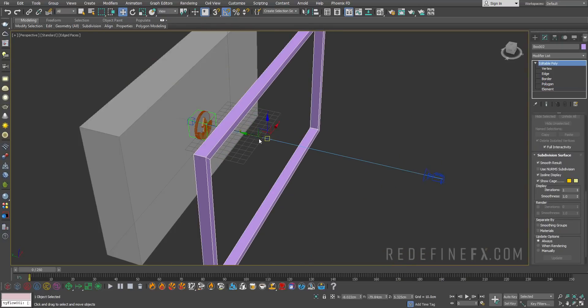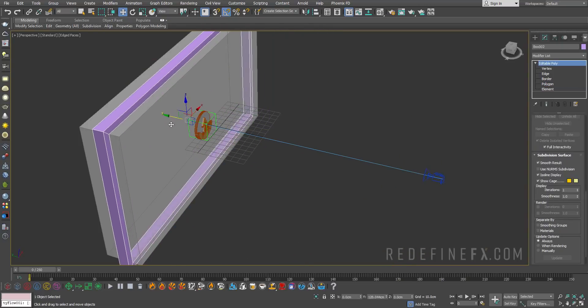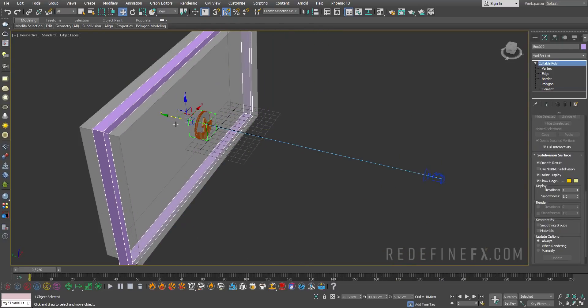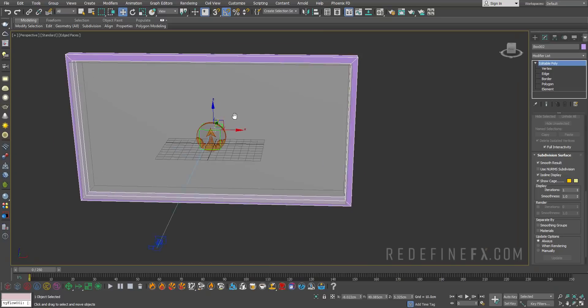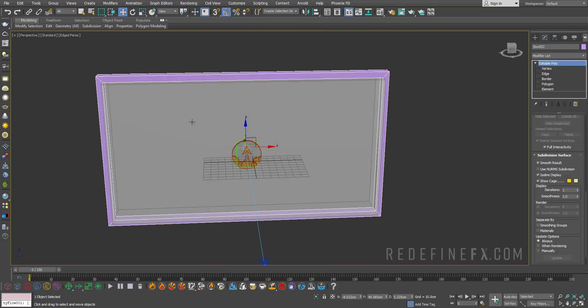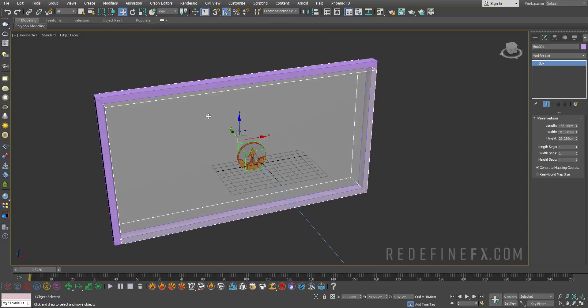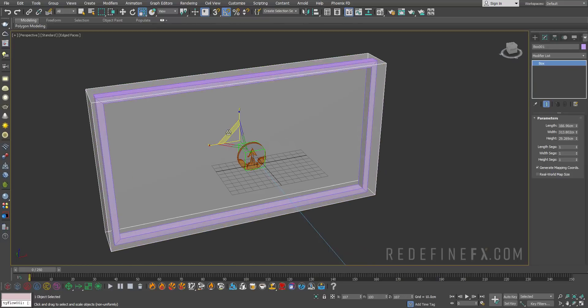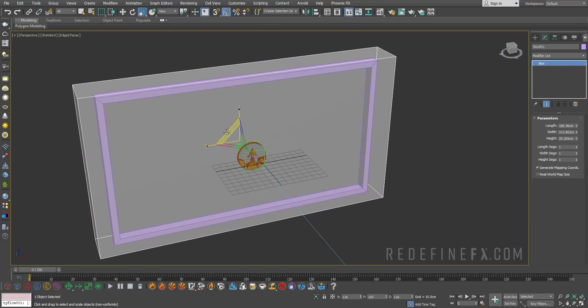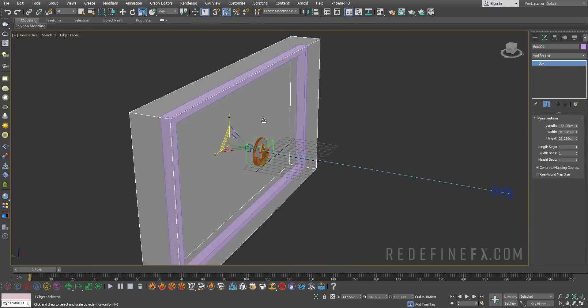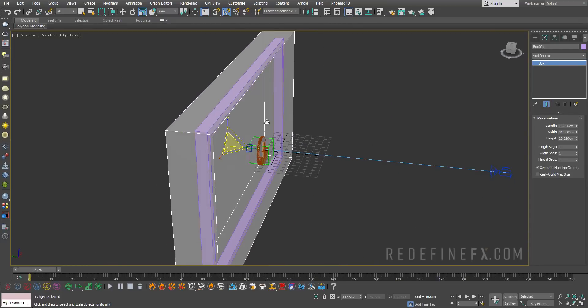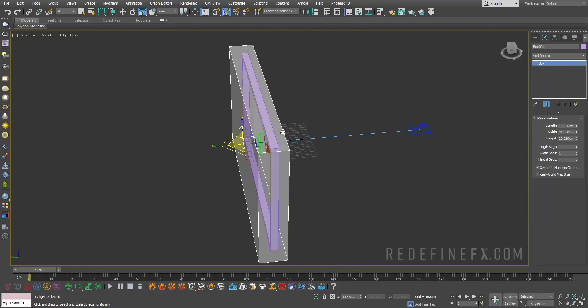You can hit ctrl i on your keyboard to invert selection and set this ID to 1. We're basically going to give birth to these spheres only on material ID 2. Scale this down and move it back over here. Then I want to make sure that this box is bigger than that one.